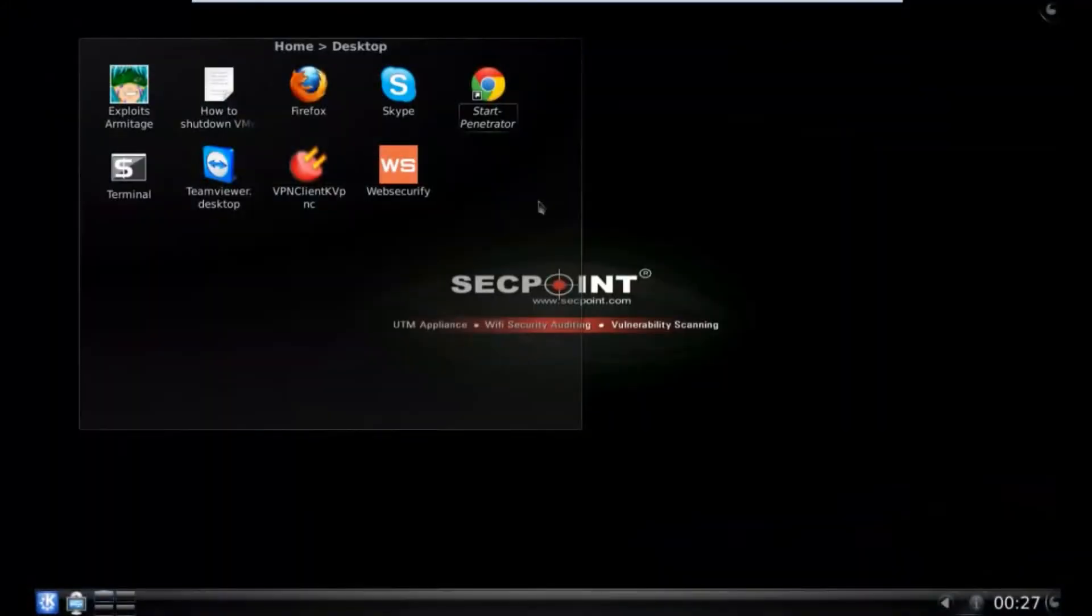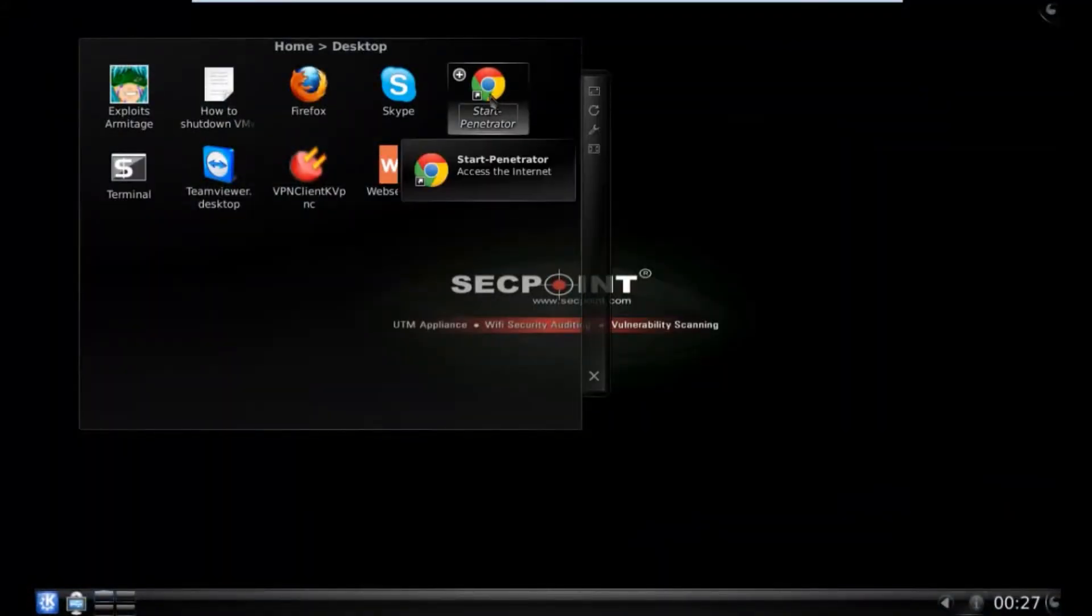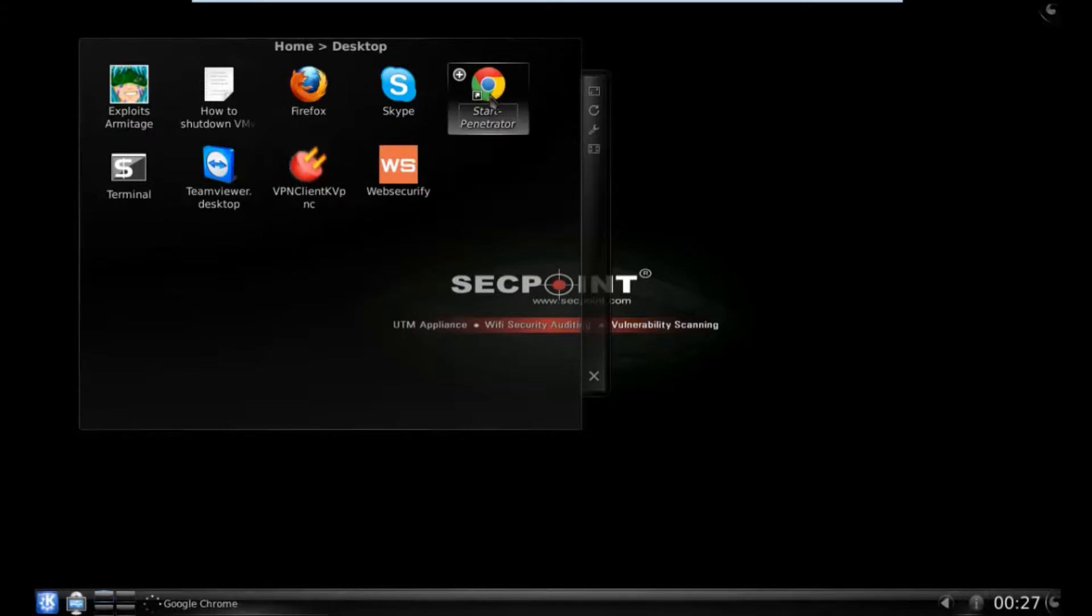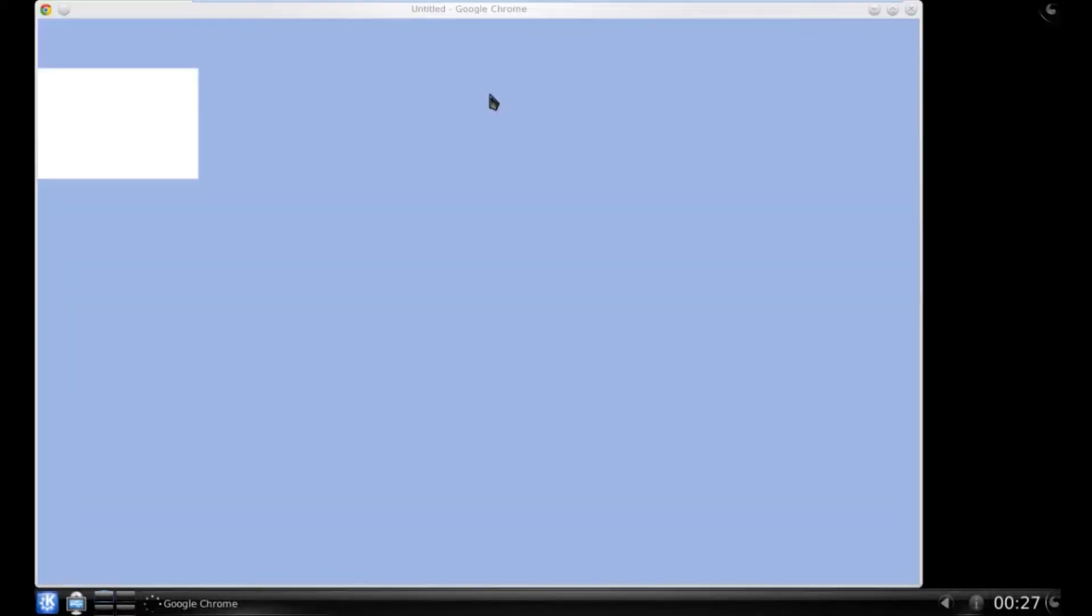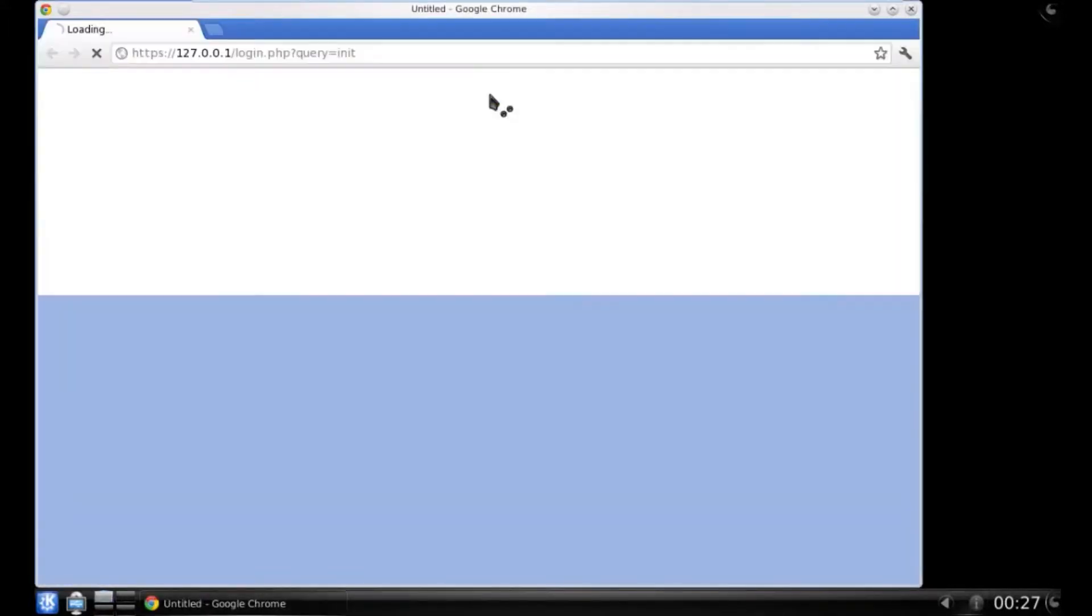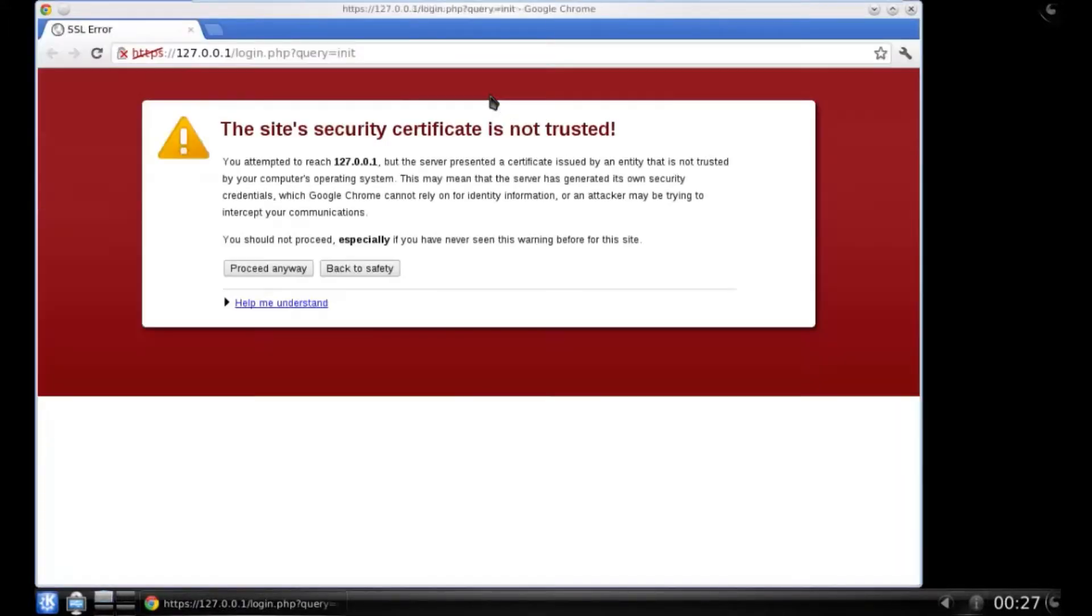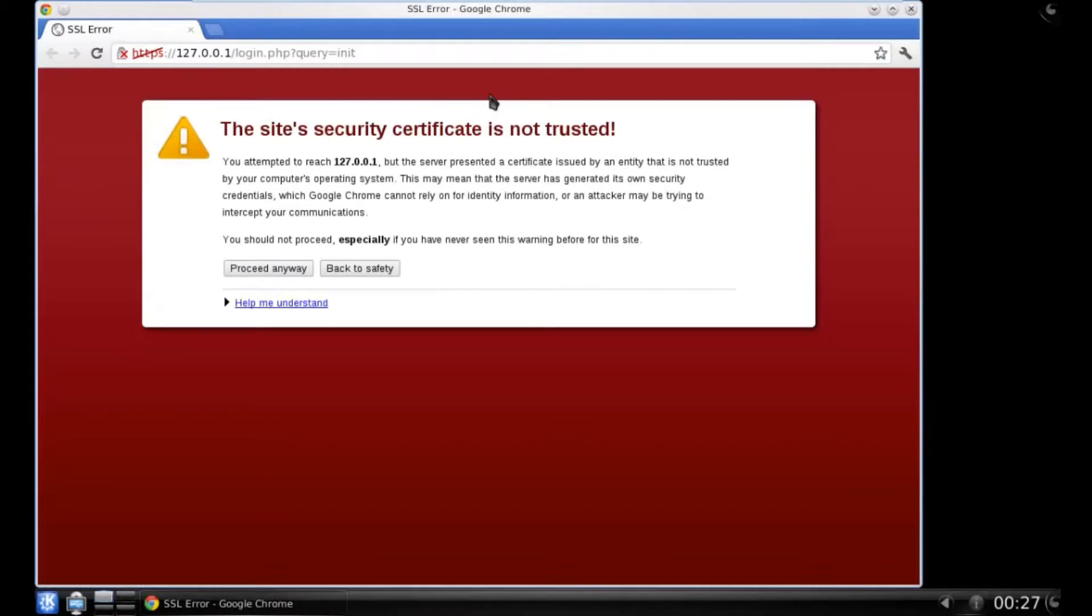At the end of login, you will get to the desktop of your virtual machine. Here you can start one of the available browsers to get into the web interface of the penetrator.